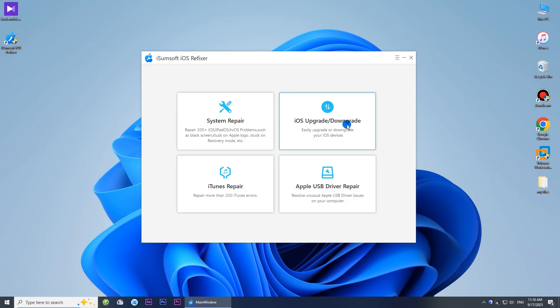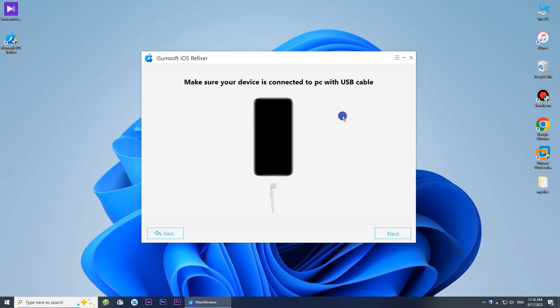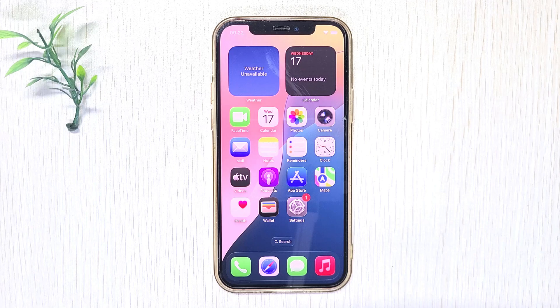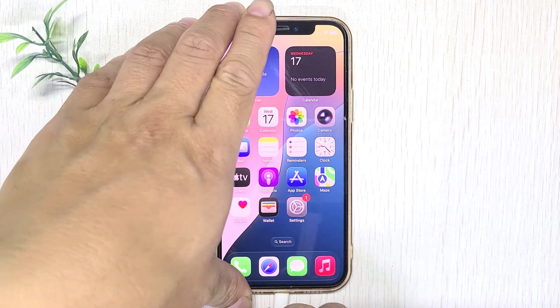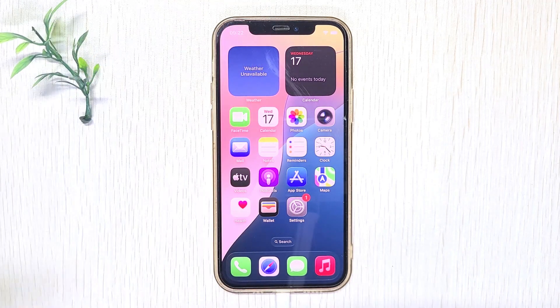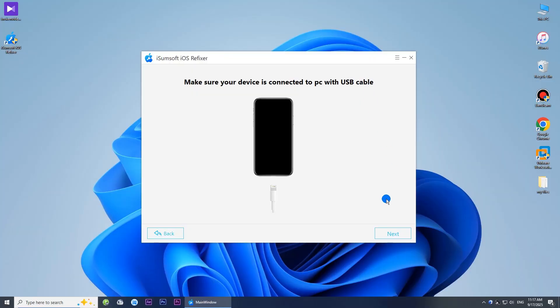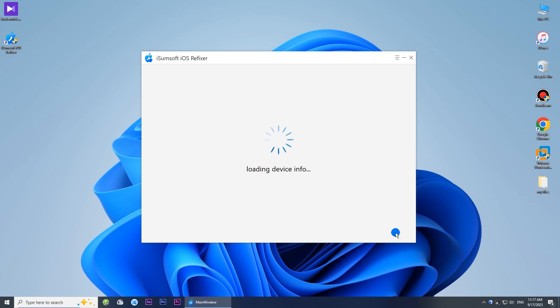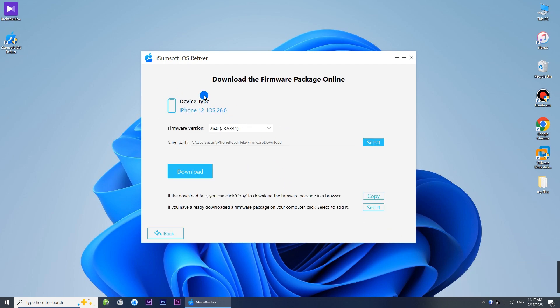Choose iOS Upgrade or Downgrade, then choose Downgrade iOS. Ensure your iPhone is connected to your computer via USB cable, then click Next. The software will automatically detect your iPhone. Choose iOS 18.